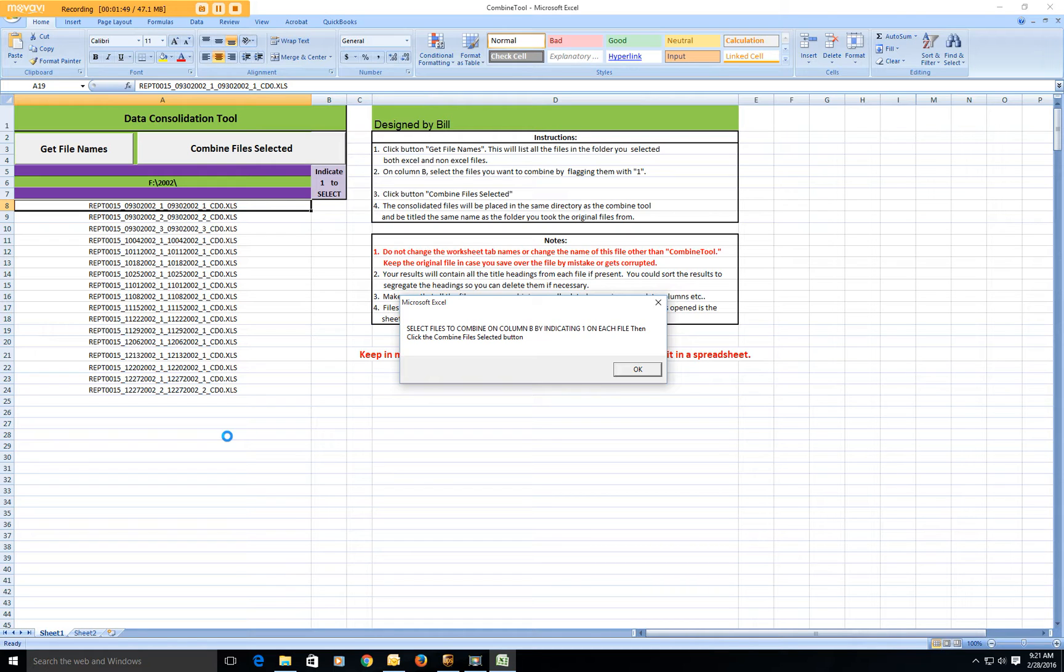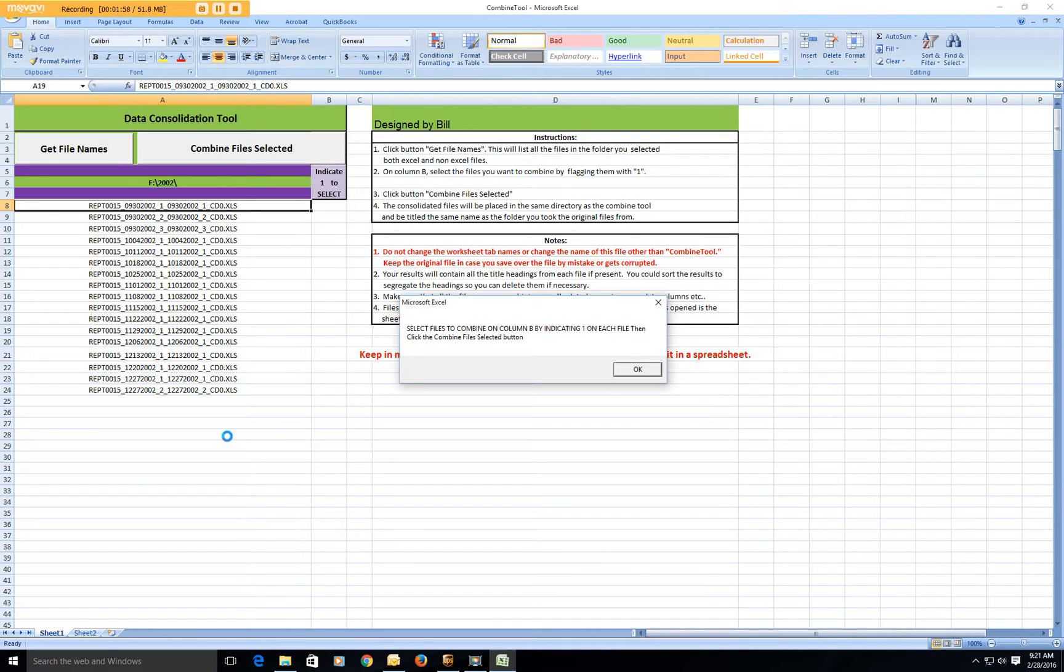And you could if you wanted actually to combine all the years. You could first combine each year separately and then put them in one folder and then combine all those years together, and that's what we ended up doing. So we actually have from 2002 all the way to current one big Excel spreadsheet with everybody's information on it.